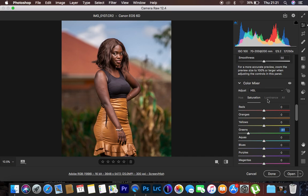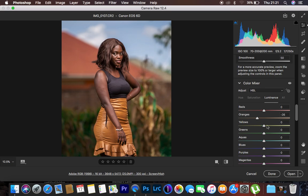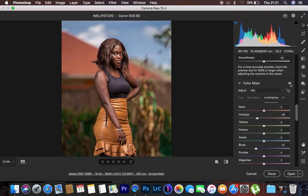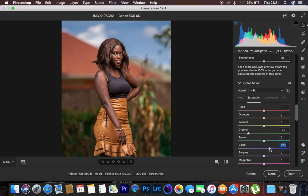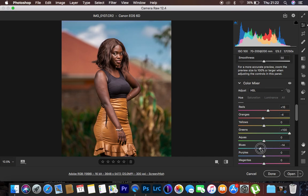Now in luminance, I'll play with the sky color. I want to darken the clouds so they look more pronounced — taking the blue luminance down makes the sky dark and richer. You can see the before and after for the sky. Then in saturation I'll slightly move up the saturation of the blues. Finally, in hue I'll shift the blues a little more towards aquas. Here's the before and after for the full color grade.